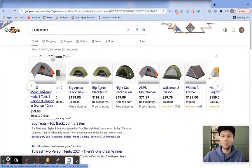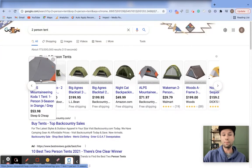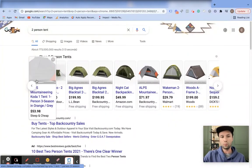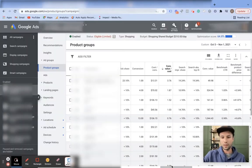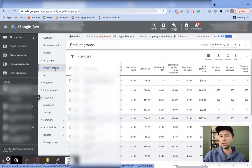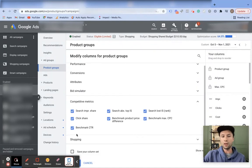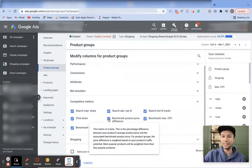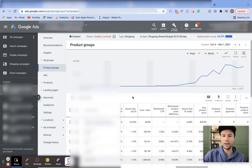It's very important to test your price — try increasing it by ten percent or decreasing it by ten percent and see what that does to your return on ad spend. Google is also rolling out a new beta feature that gives you a competitive price benchmark. Inside a Google Ads account, go to the product group section under a shopping campaign, click to modify columns, navigate to competitive metrics, and pull in the benchmark product price difference and benchmark click-through rate columns.